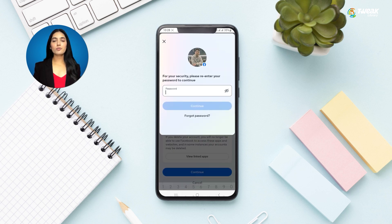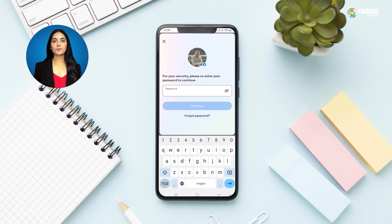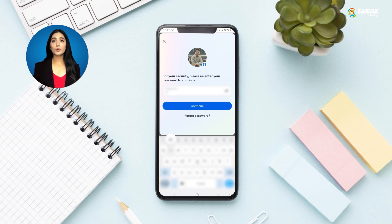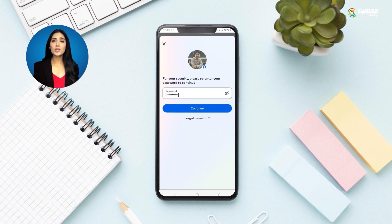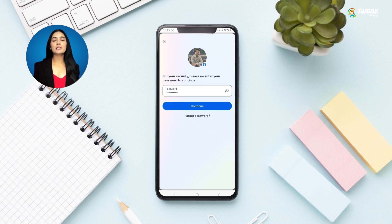Enter your password to confirm your decision. It may take up to 30 days for your account to be fully deleted. During this period, avoid logging back into your Facebook account, as doing so may cancel the deletion process.